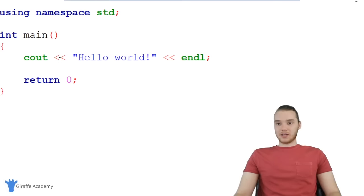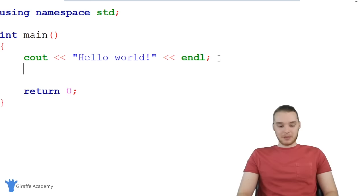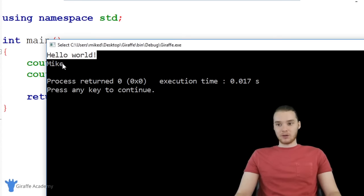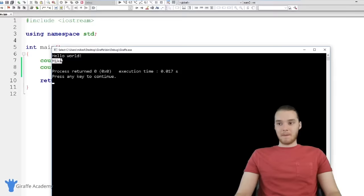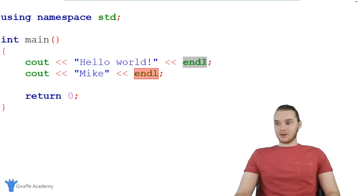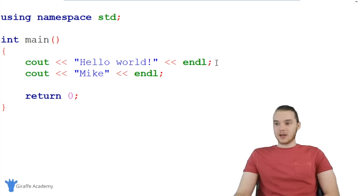The console is basically a window that will output information. Sometimes we can tell C++ that we want to print things out onto this console window. Now, any code inside the main function gets executed. What I could do is copy this line and below it say something else — like 'Mike'. Now when I run this program, it prints out both 'Hello World' and then 'Mike'. You'll see 'cout' stands for 'console out', and 'endl' stands for 'end line', which ends the line we're printing.